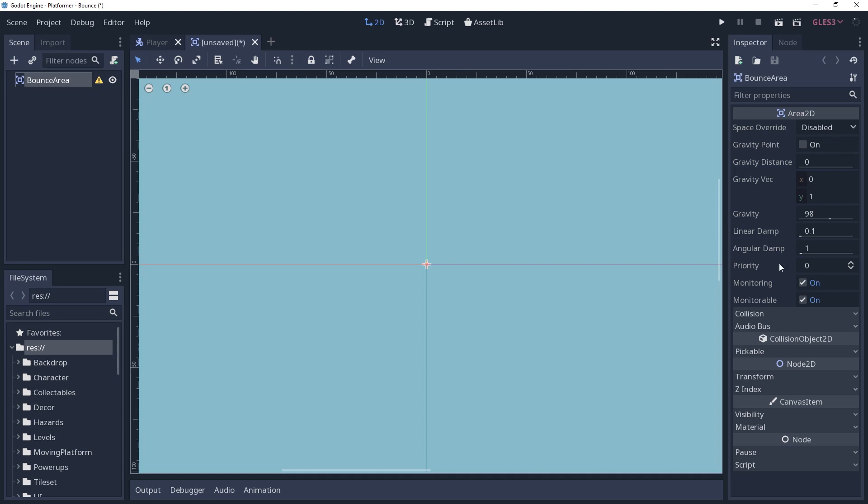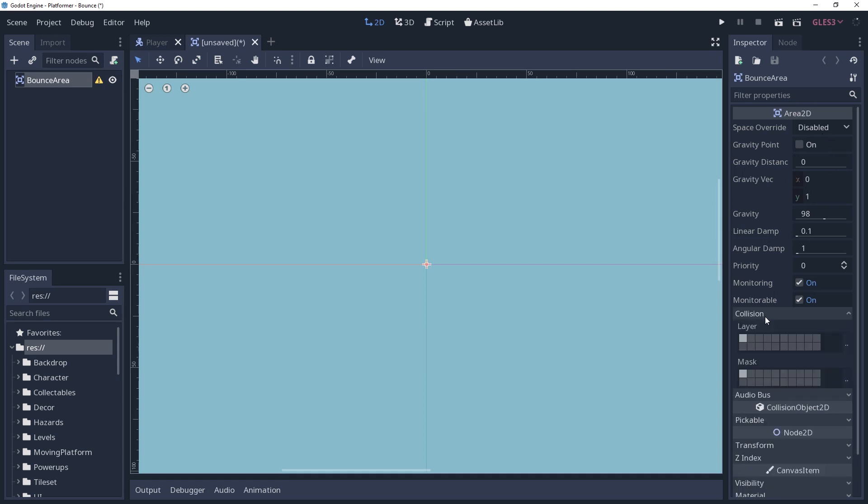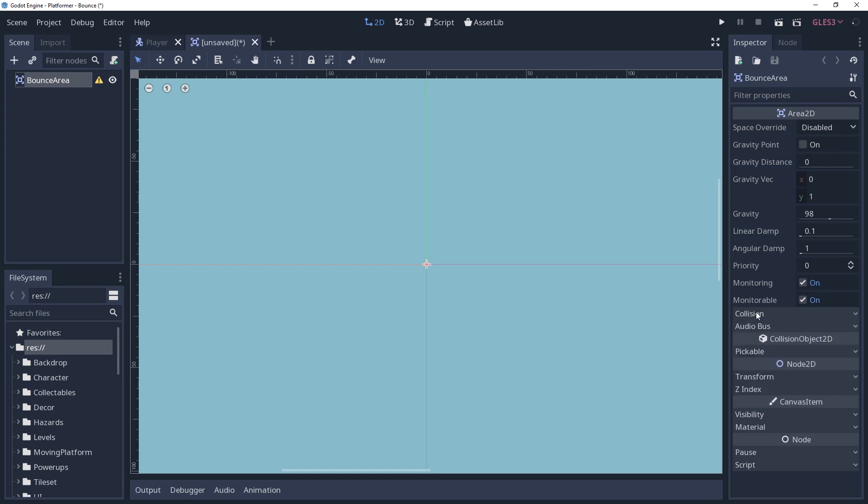I will unset the mask since it doesn't need to detect anything. Unset the default collision layer, instead adding it to the bounce layer, so that it can be detected by the raycasts.